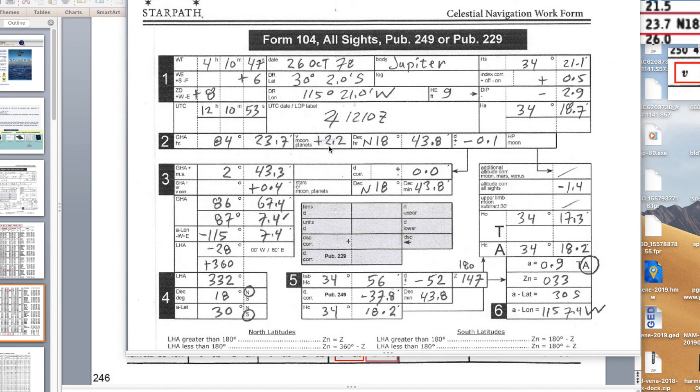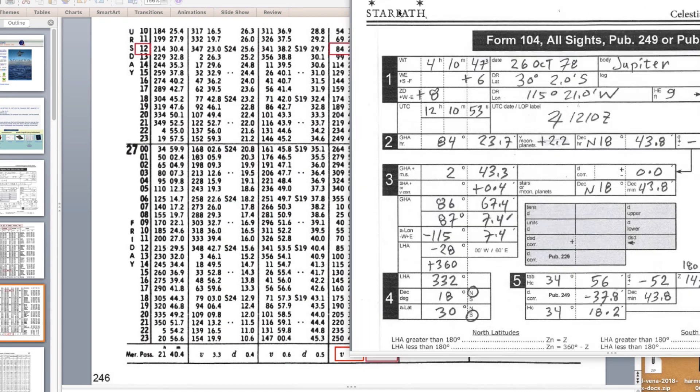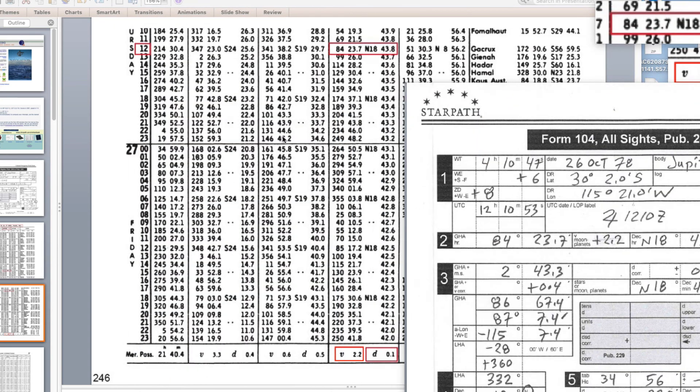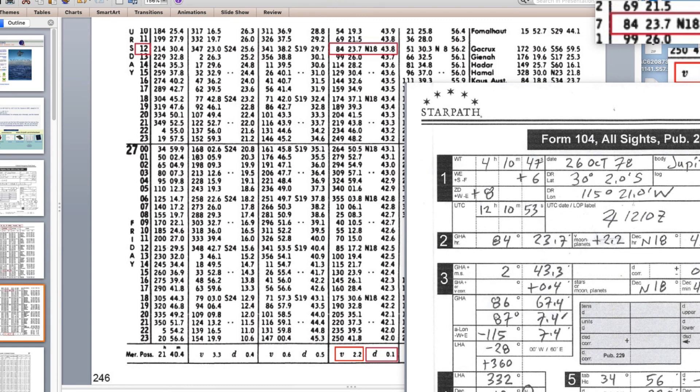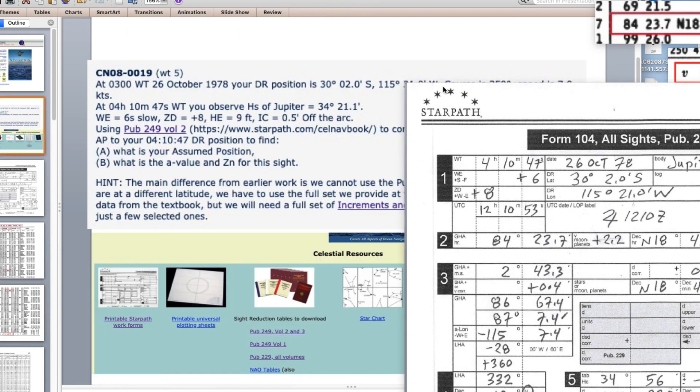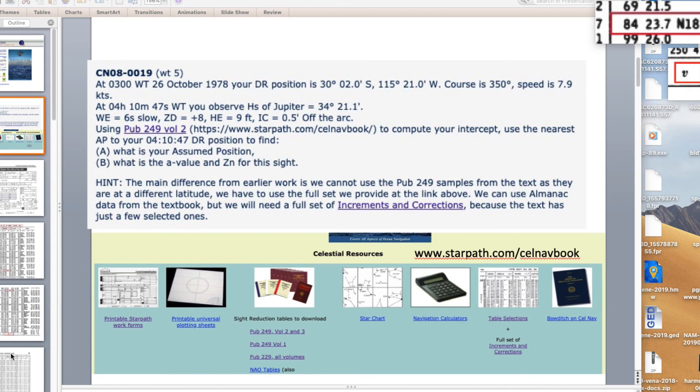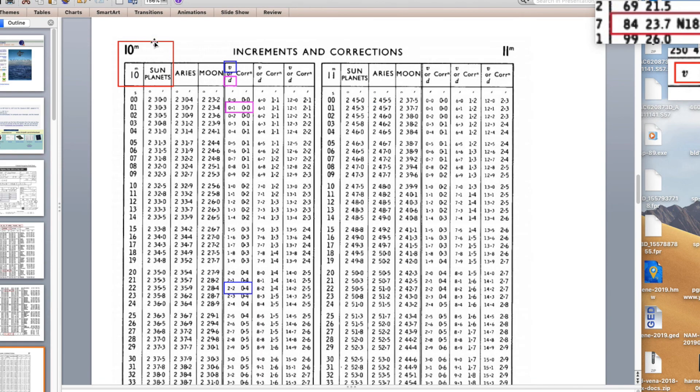That's the exact hourly data we get from the daily page of the almanac. Now we need to go to the increments and corrections pages. This has a 10 minute increment. You have to go download, as the question reminds us, a full set of increments and corrections. The book only has about five or six of those.